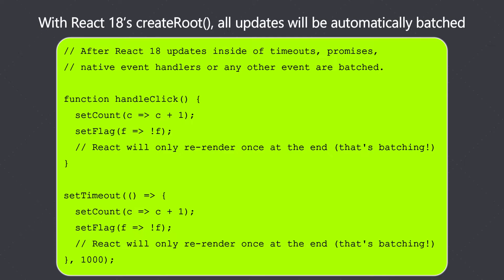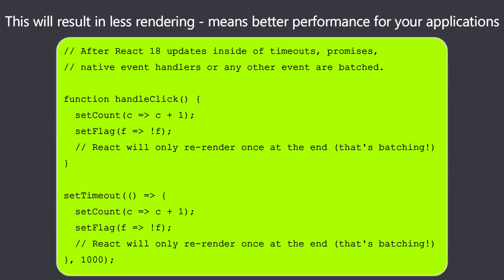This simply means that updates inside of timeouts, promises, native event handlers, or any other event will batch the same way as the updates inside of React events. Here React will only re-render once at the end, and that is what batching is all about. Time will tell how well this change is accepted, but I think this will result in less rendering which in turn will give better performance for your applications.